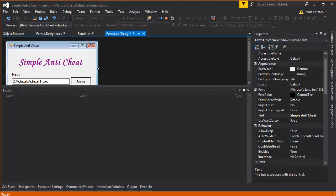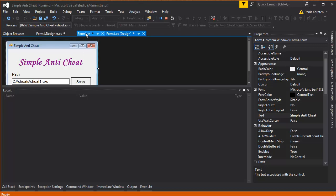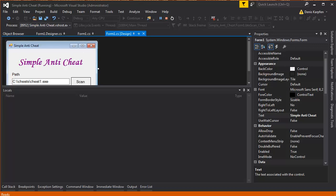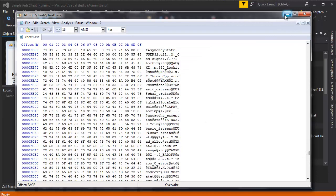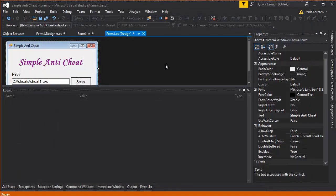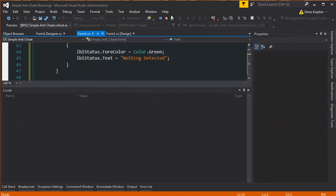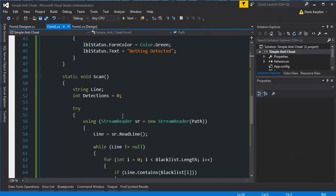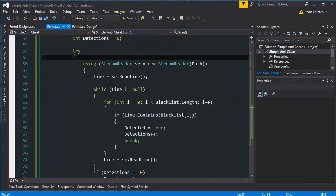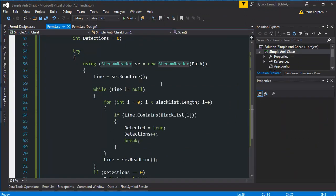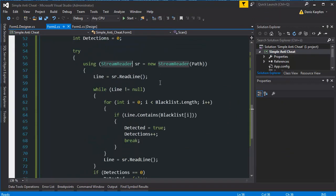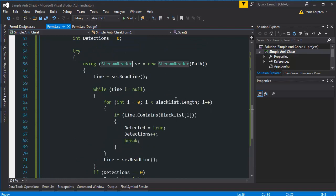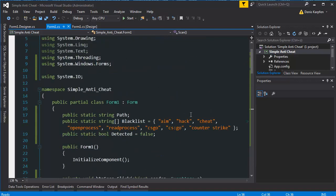And this is basically how the simple anti-cheat works. It's looking at all the text or strings inside the program. So I basically just read it with a stream reader and yeah,